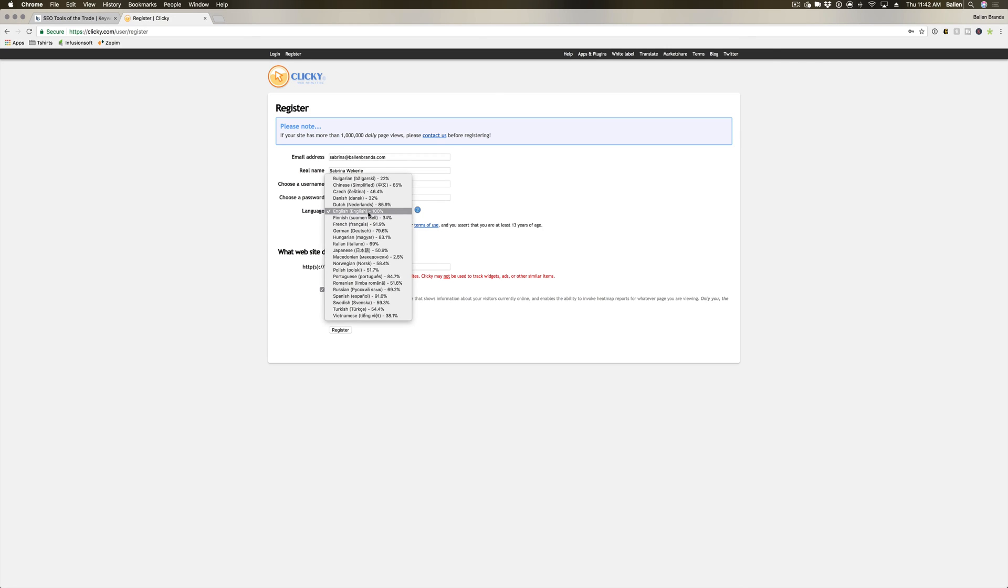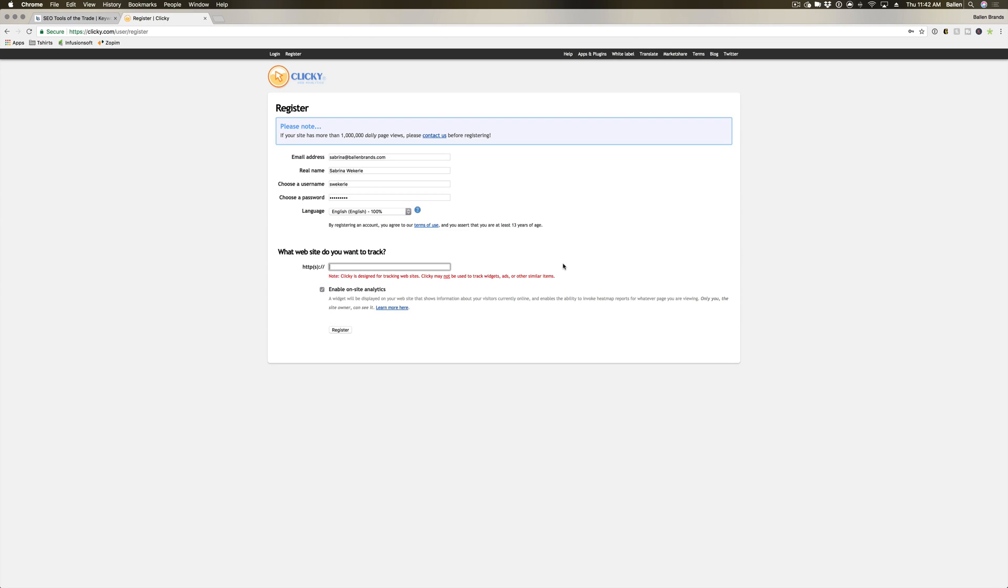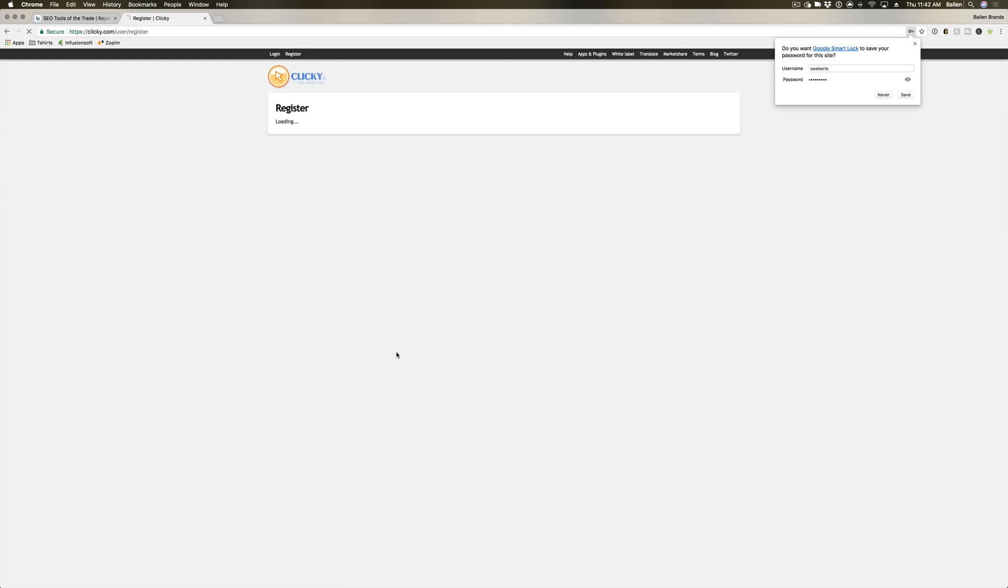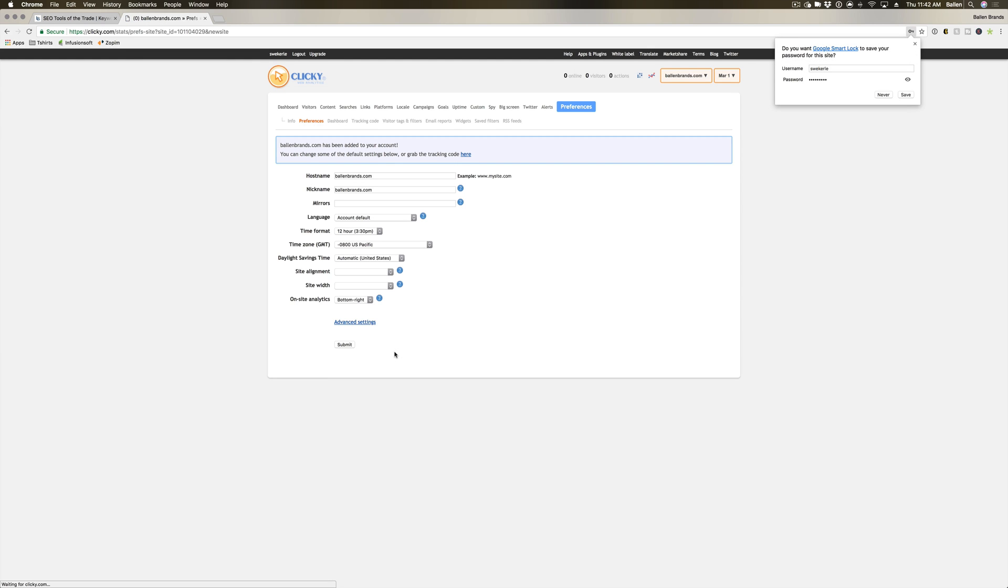So it's gonna ask you to choose your language, what website you want to track, and if you would like to enable on-site analytics. Definitely do. I don't know if it'll let me do this since we already have this attached to somebody, but let me see. Oh, it does. Nice. Perfect.